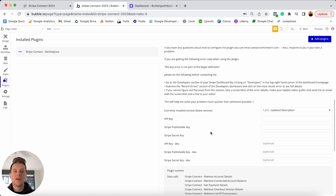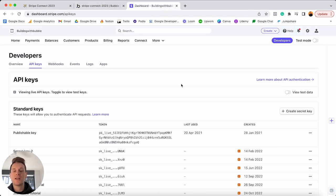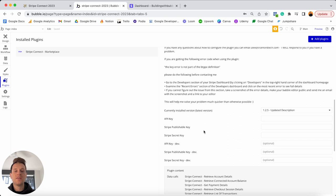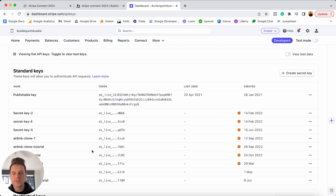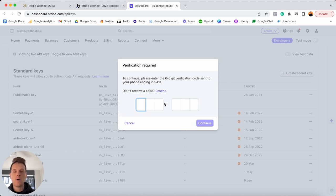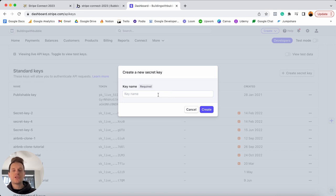Jumping back into Stripe, grab the publishable key, copy it, head over to Bubble, and paste it into the Stripe publishable key field — it's truly as simple as that. Then grab the secret key from Stripe: you'll need to create a new secret key, verify your Stripe account, and give your secret key a name — I'm calling mine 'Stripe Connect Tutorial Demo', though you can call it whatever you'd like.